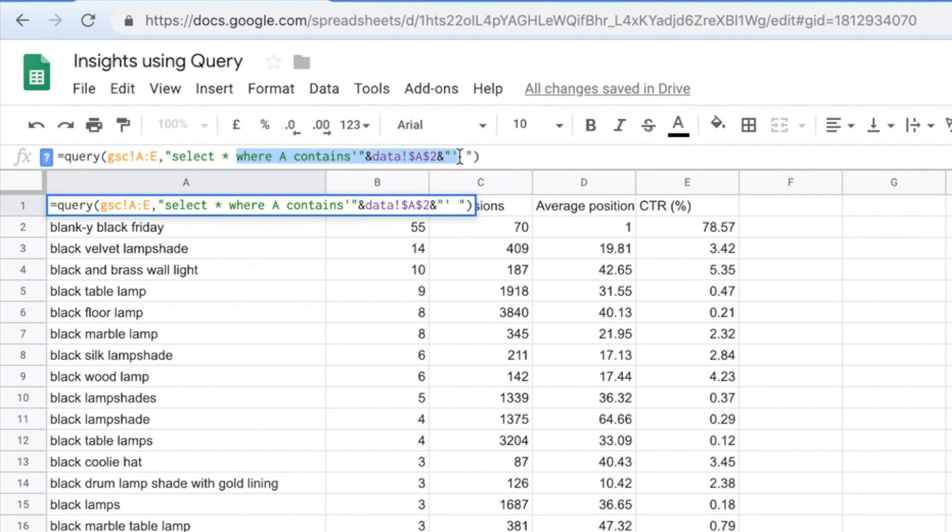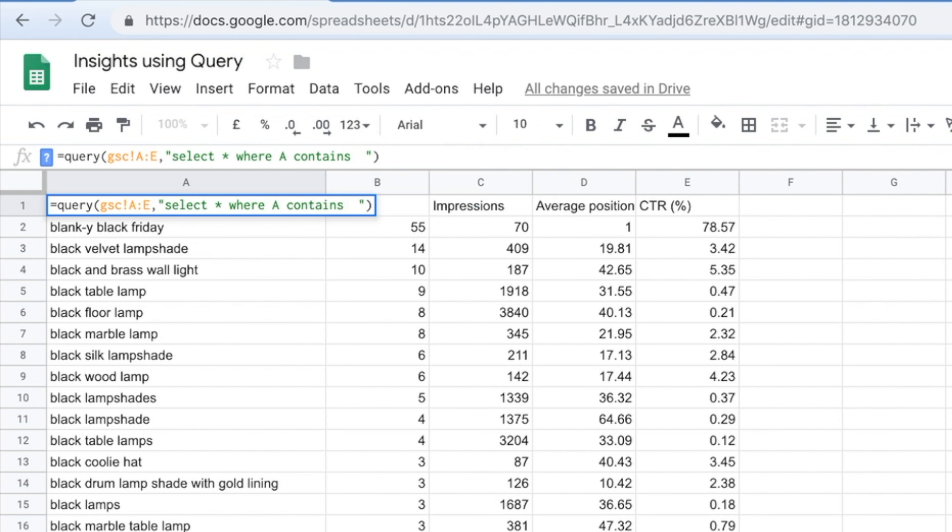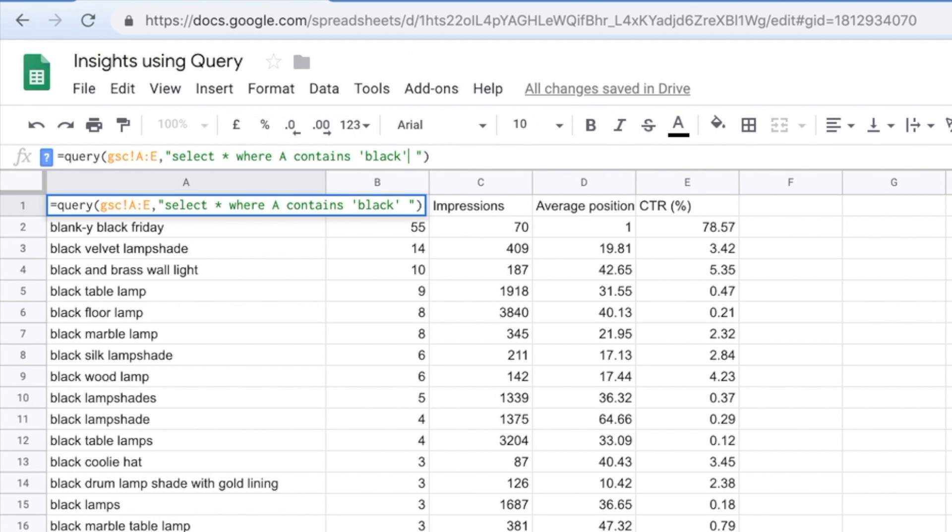And if you want to keep appending things on, that's really easy as well. We just put and and add it on and add it on. So for example, let's say I want to say where A contains the keyword black. That will be the same because it's the same query.